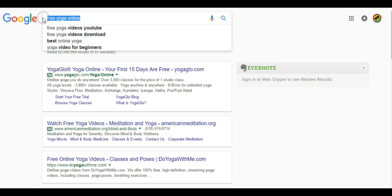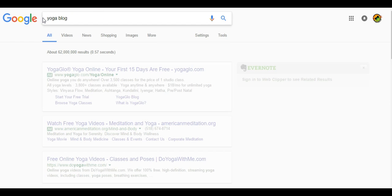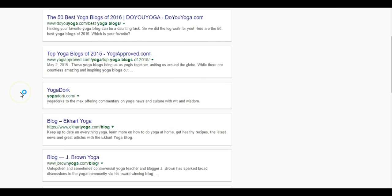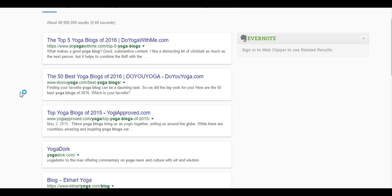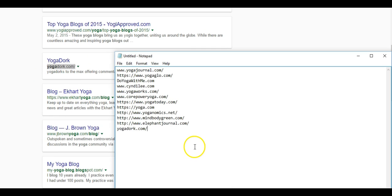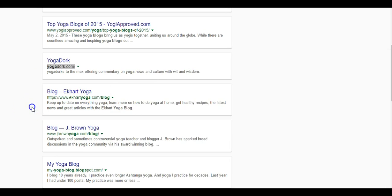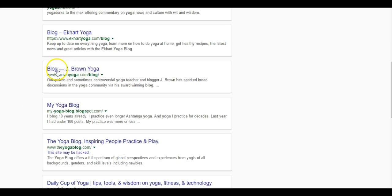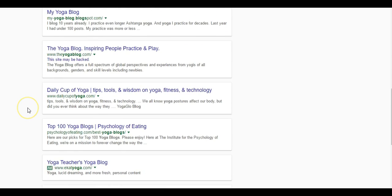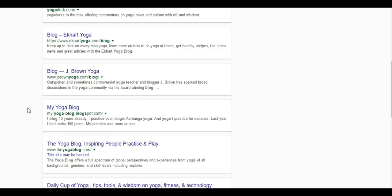We can also do yoga blog and we'll do the same thing like we did with yoga website. We'll just start grabbing URLs or opening them up in another tab.